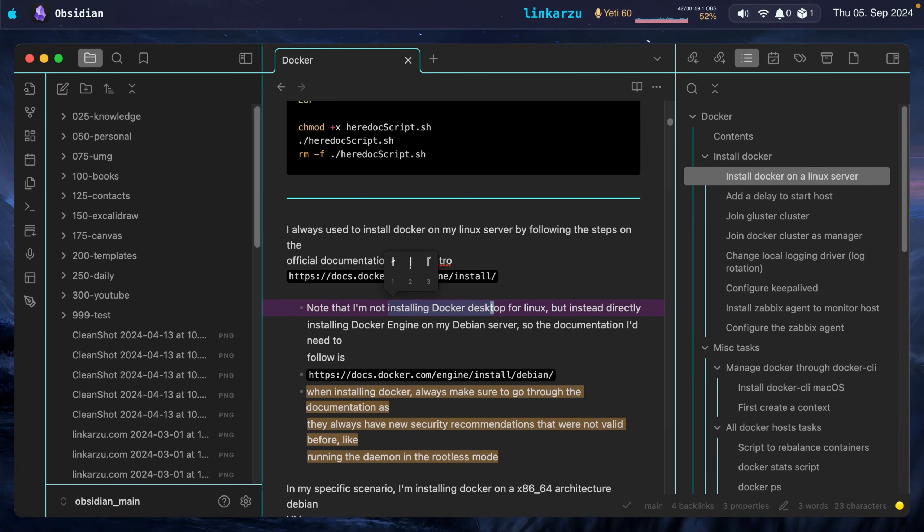I can navigate around here using Vim motions without an issue. I can select text. I can copy, paste. But all of the advanced stuff that I do in NeoVim, they're not possible here. Notice that I also have the outline here on the right-hand side.